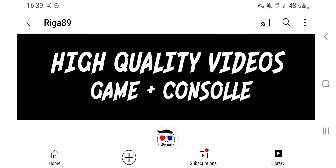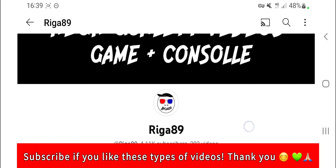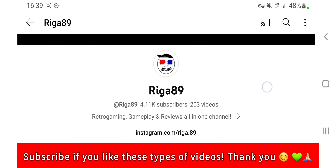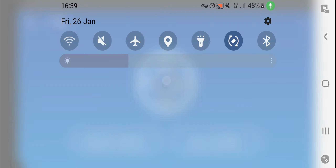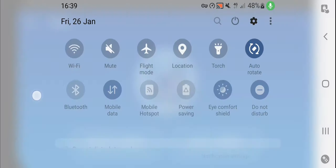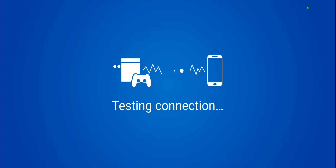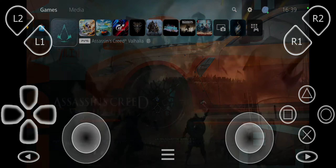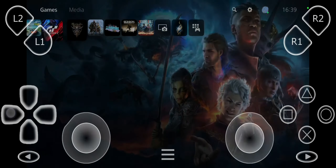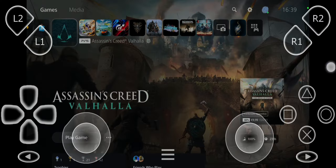Hello guys, I am rig89 and welcome to my channel. In today's video I will show you how to remote play between your PS5 or PS4 and your Android device. As you can see I'm not connected to the Wi-Fi, but thanks to this app I can connect to my PlayStation 5 remotely and then use it normally as you would with a Wi-Fi connection and the stock remote play app from PlayStation.